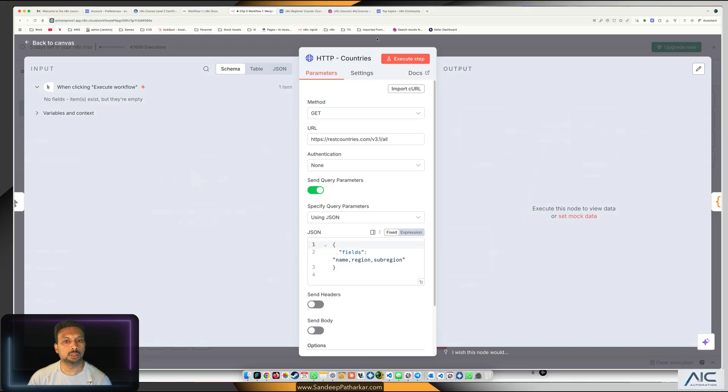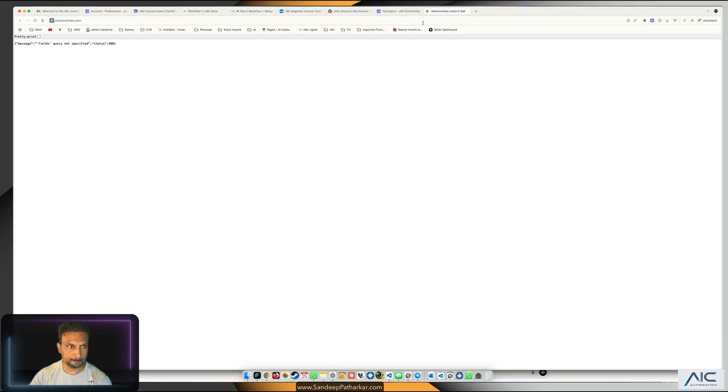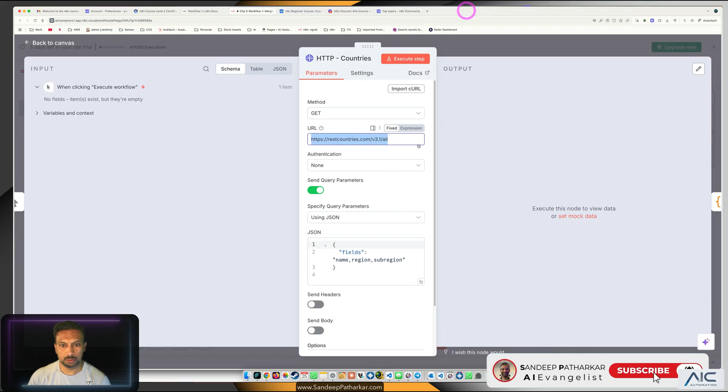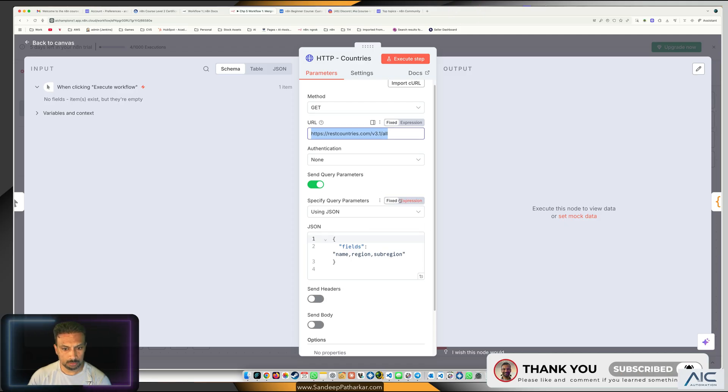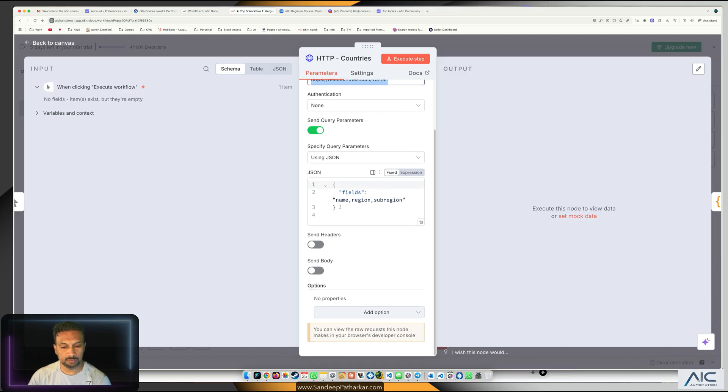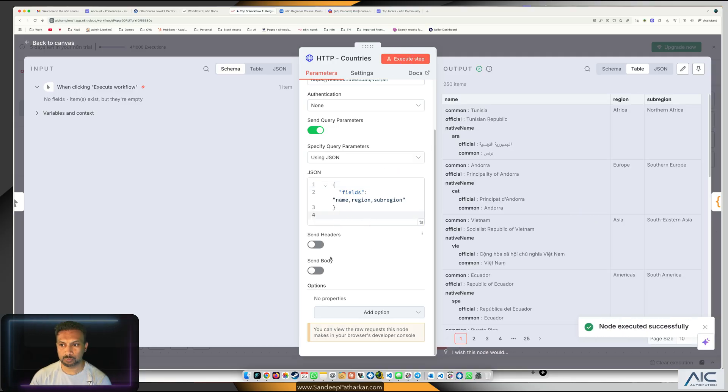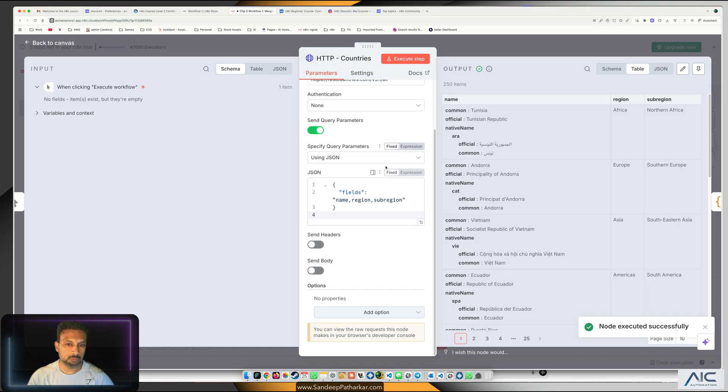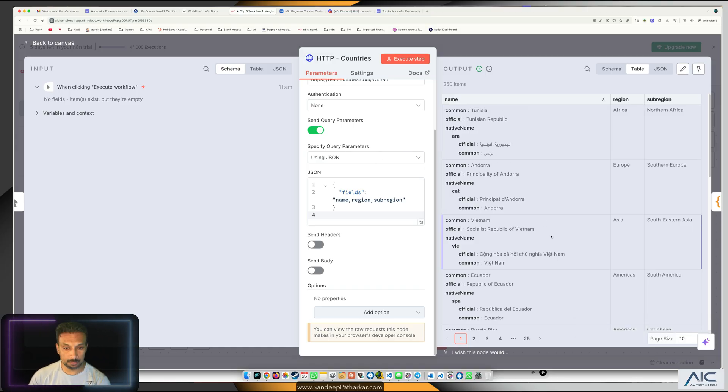Now the next thing which we need to do is our HTTP node, this is the REST countries. We're getting a status code 400 because we need to give the name, region, and sub region. We have to give the query parameters on what we need from there.